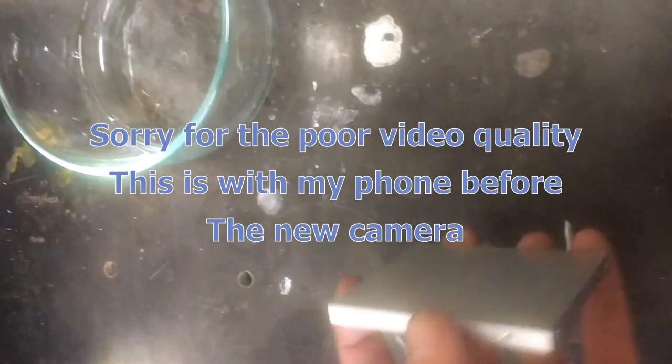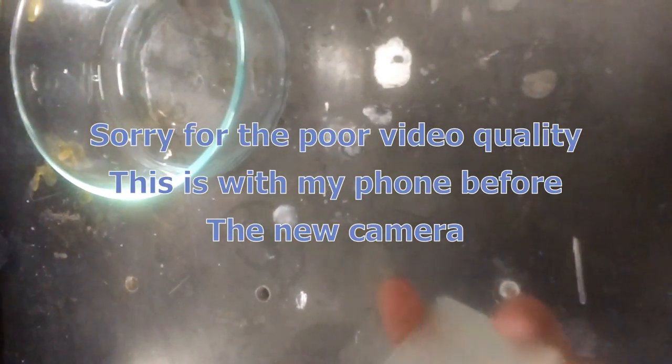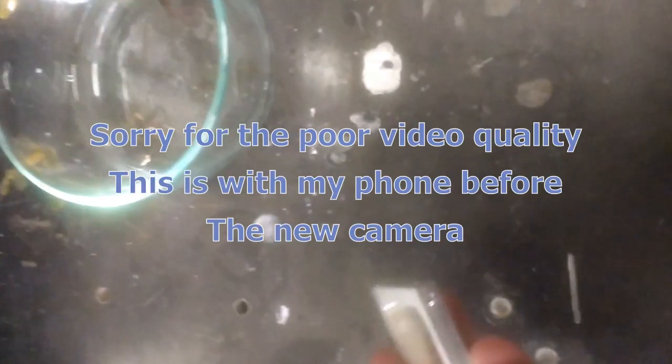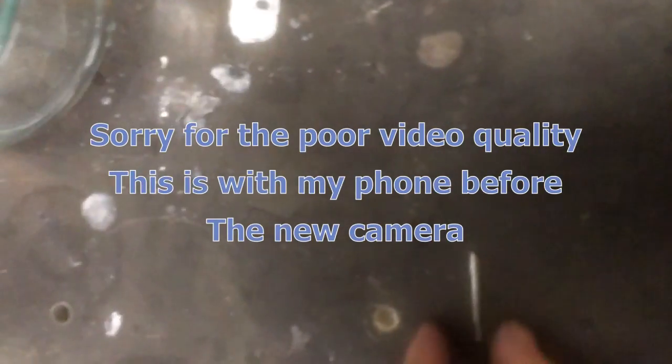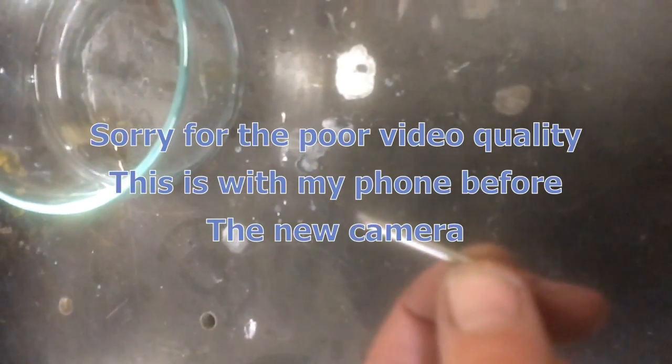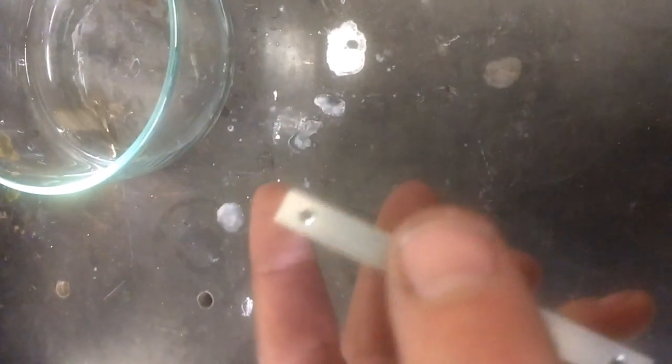I've got a part here and I busted off a tap. I was tapping some blind holes. I busted off a 440 high-speed steel tap right here in this blind hole. A lot of you guys can probably feel my frustration.